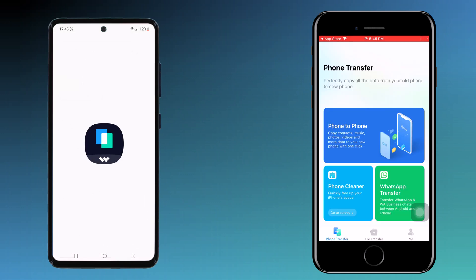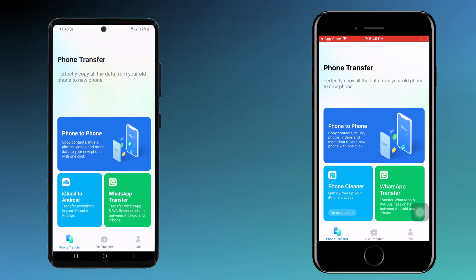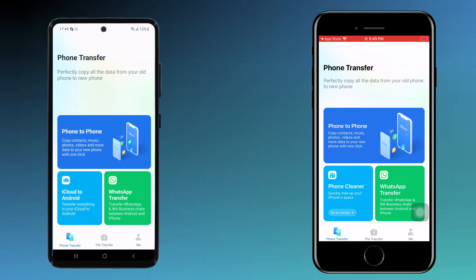Open the MobileTrans app on your phone. With this app, you can also transfer your WhatsApp data from one phone to another, but in this video I will show you how to transfer phone data like music, photos, videos, contacts, etc. So choose the option 'Phone to Phone Transfer'.